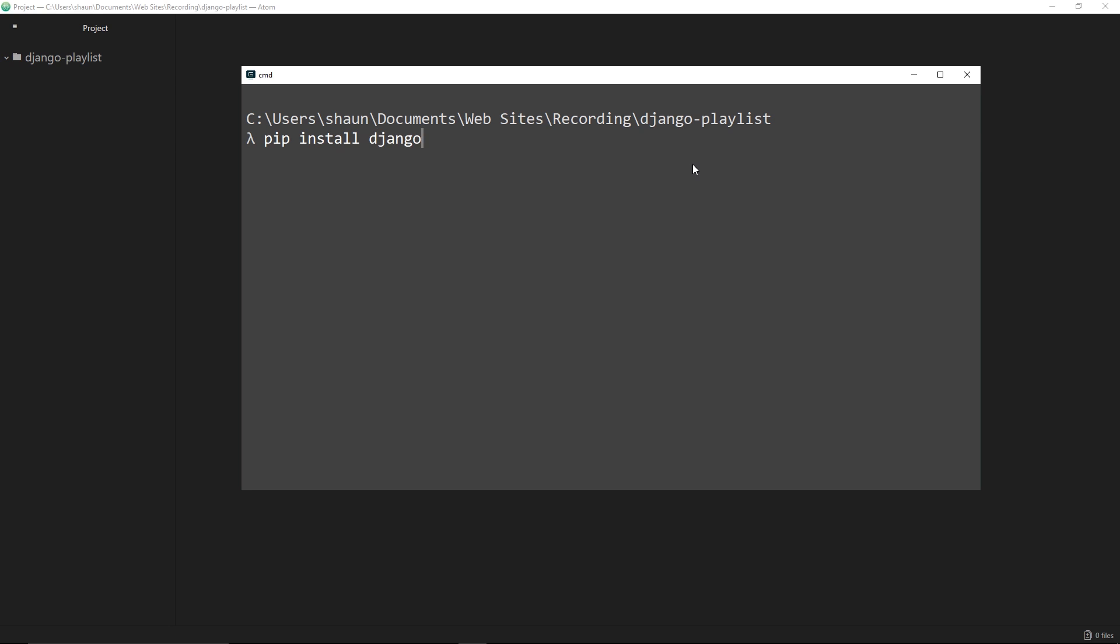The next thing you need to do is navigate to a directory inside your command line tool where you want to create a Django project. I've directed myself into this django-playlist folder. By the way, to change directory inside the terminal, all you need to do is cd - that stands for change directory - then the directory name, for example documents.